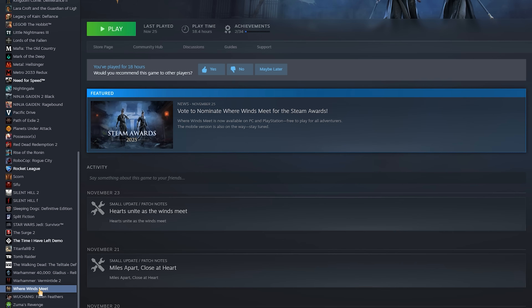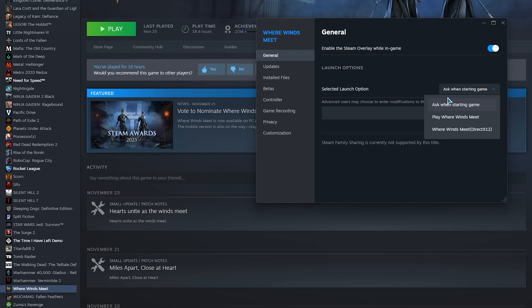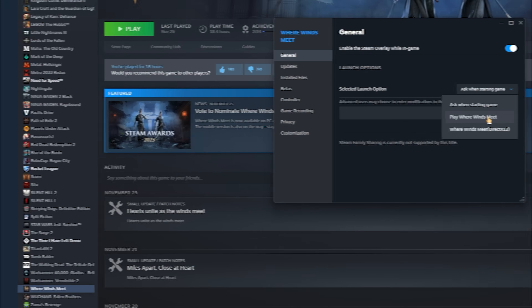To bring it back, simply right-click the game, go to Properties, and look for the selected launch option. From there, you can set it to ask when starting the game to make the window appear again, or you can force the game to always launch with either DX11 or DX12.